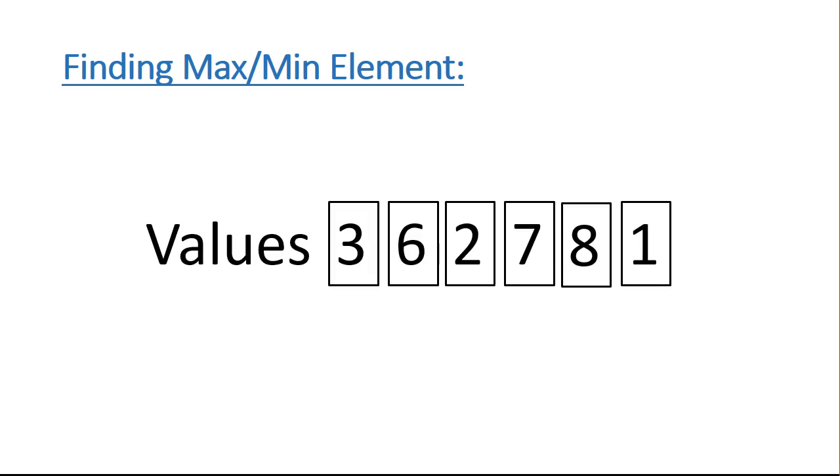Hello. In this video, we are going to look at how to find the max or min element in a list. So let's imagine I have a list here. It contains these numbers, and I want to write an algorithm to find the maximum value.